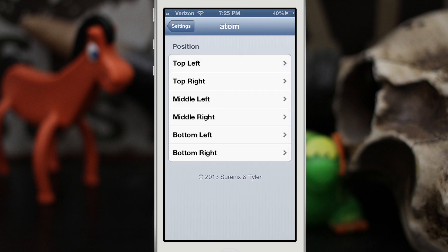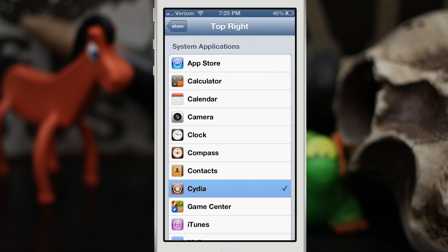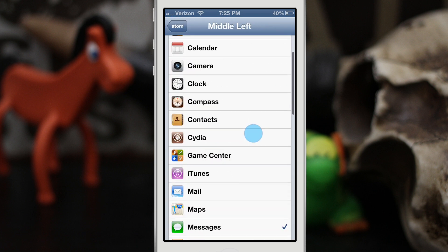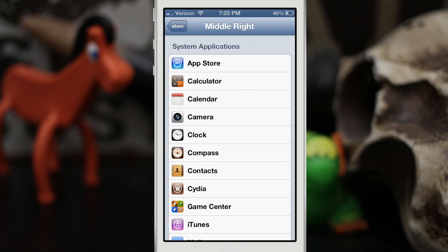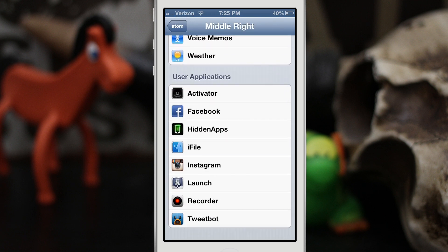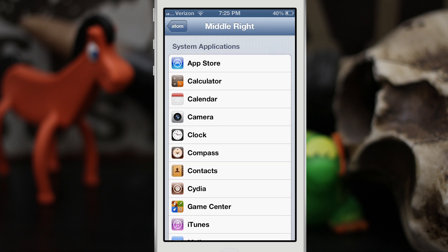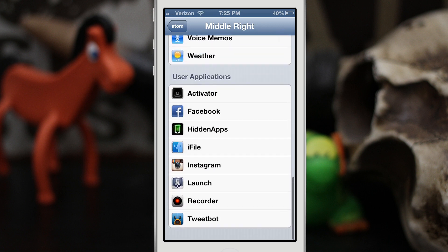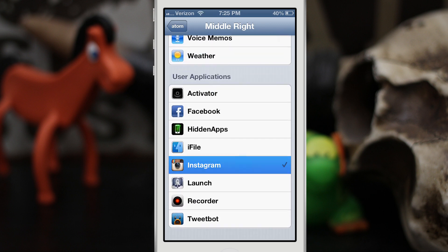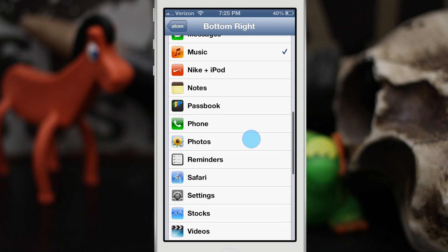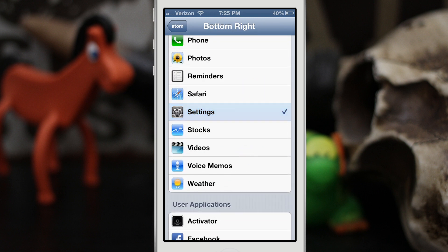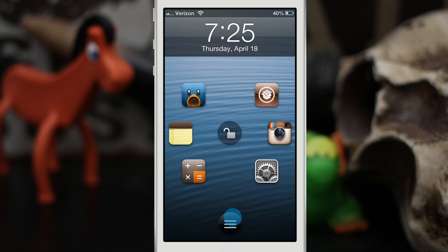We can do the same thing for all of the other positions. We have top right — let's go ahead and change some of them real quick. We'll set up Notes here. At the bottom you do have user applications, and system applications are at the top. You can set those as you'd like. We'll go through and add a couple more — let's put this one at Settings.